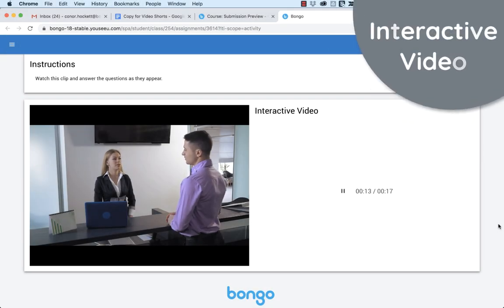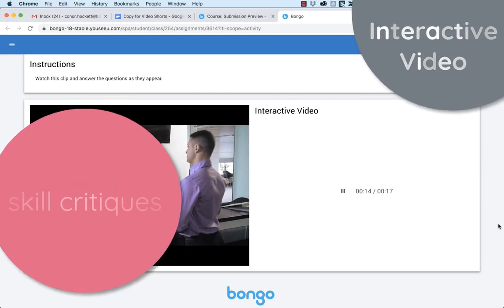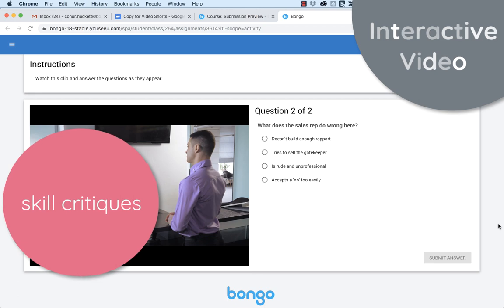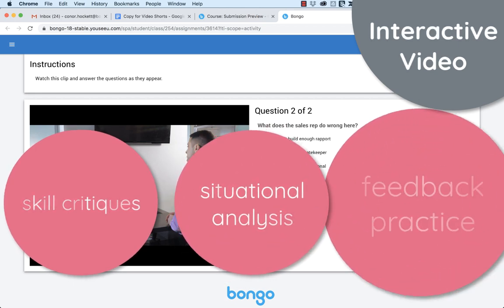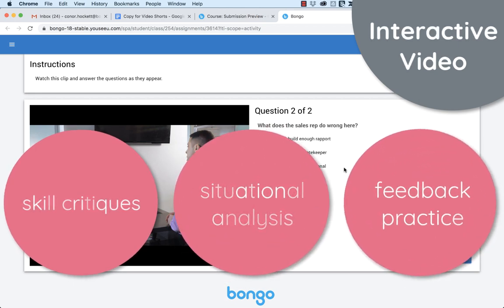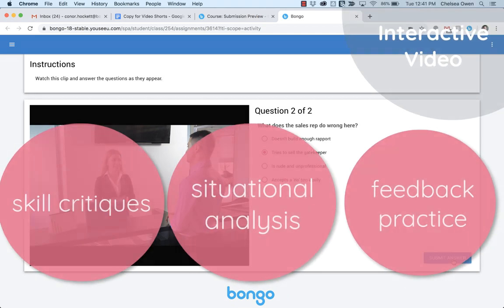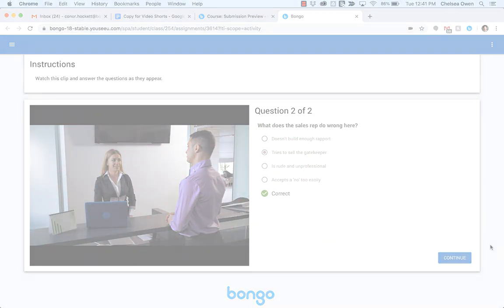Evaluators often use interactive video to have individuals critique skill demonstrations, analyze real-world situations, and practice giving feedback.